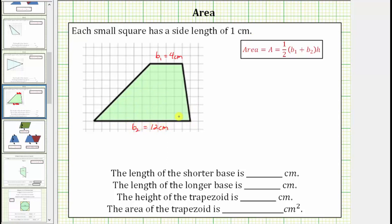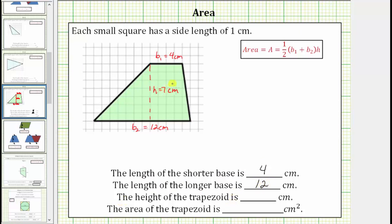The height of a trapezoid is the length between the two bases, which would be the length of this segment here. Notice how the height is seven centimeters. Let's record this information below: the length of the shorter base is four centimeters, the length of the longer base is twelve centimeters, and the height of the trapezoid is seven centimeters.